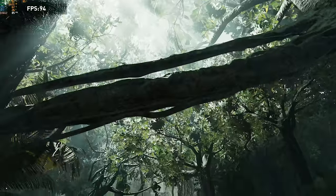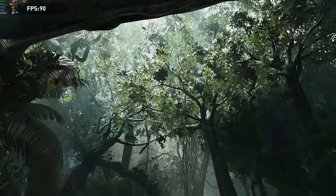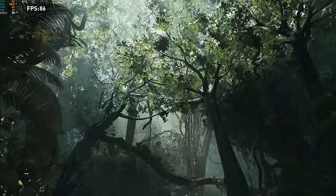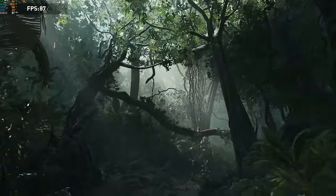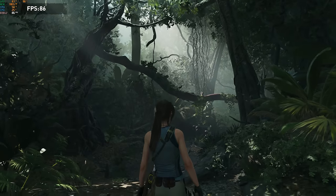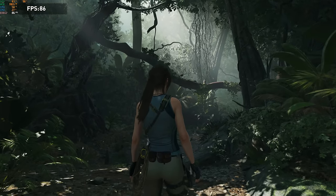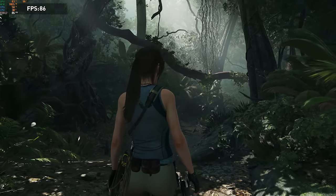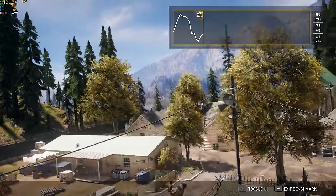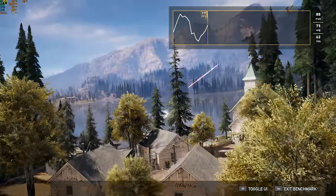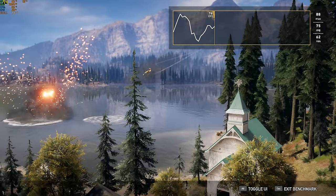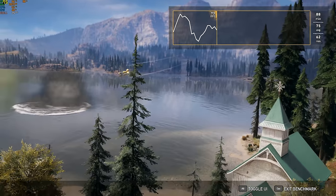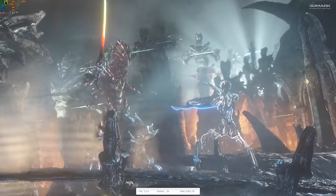Next I tested Shadow of the Tomb Raider at 1440p max settings and on the built-in benchmark got an average of 91 which again is pretty impressive for 1440p max settings. Finally in Far Cry 5 at 1440p max settings this produced an average of 75fps which isn't quite as high as I would have liked to see.